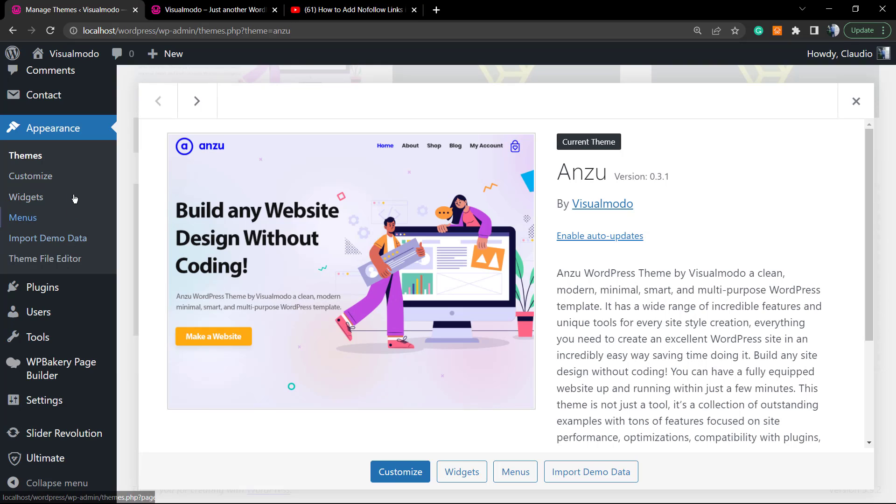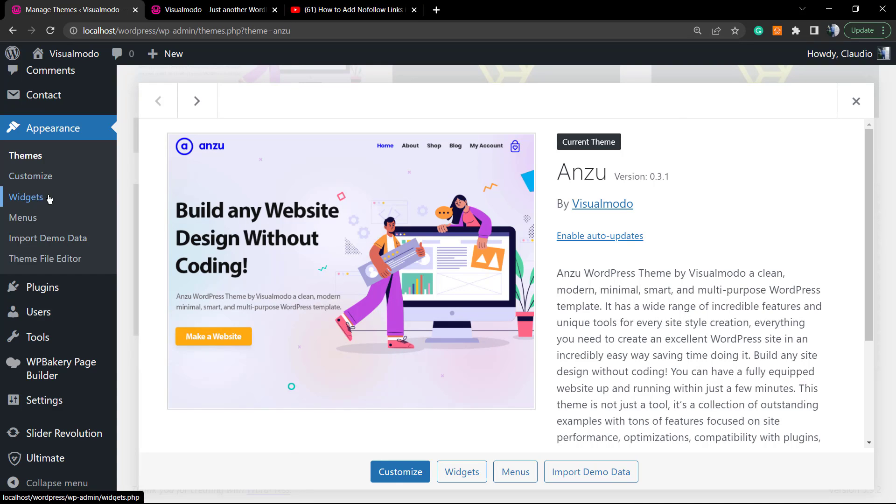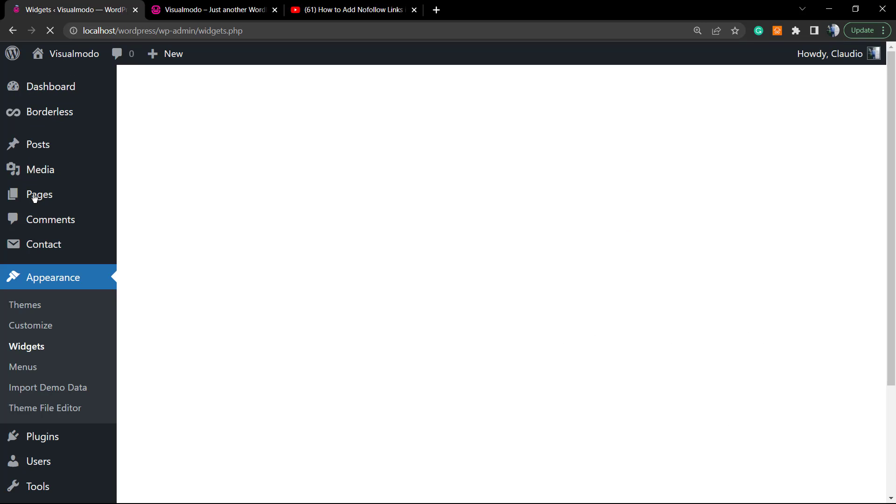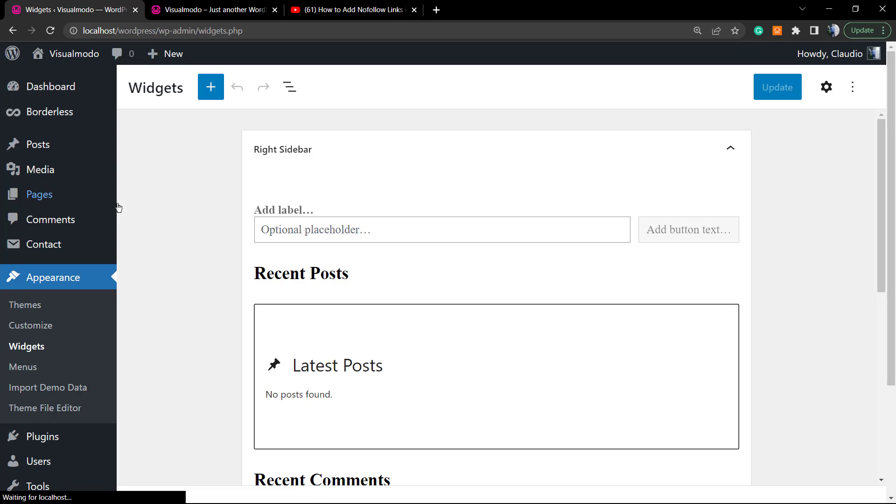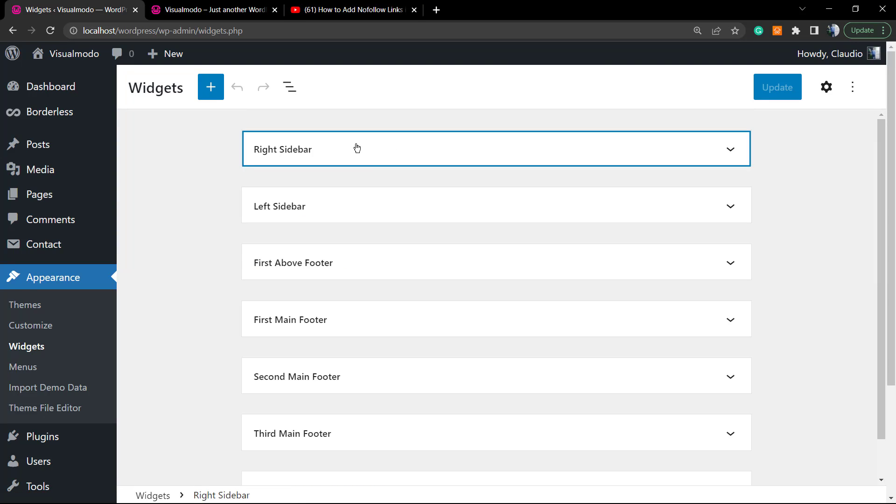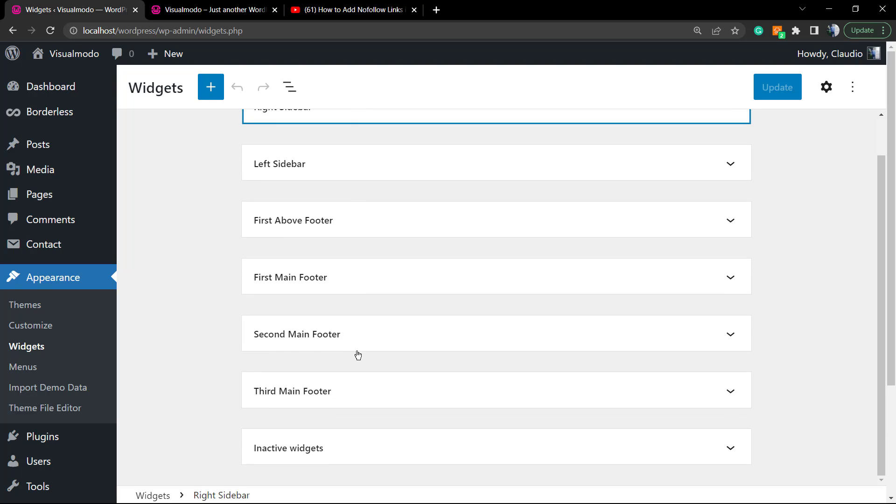After this is enabled, go to your WordPress dashboard, Appearance, and click into Widgets. Once you open the widgets section, you're gonna be able to see the right and left sidebars because Enzu lets you choose the sidebar location. We have the first above footer, we have the first main footer, second main footer, and third main footer.